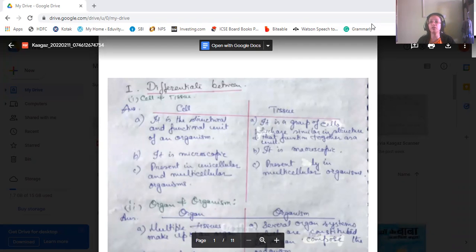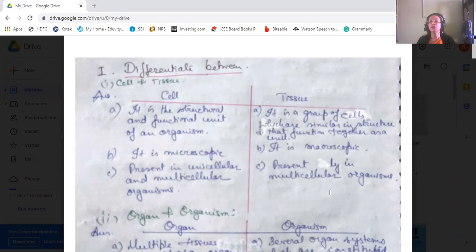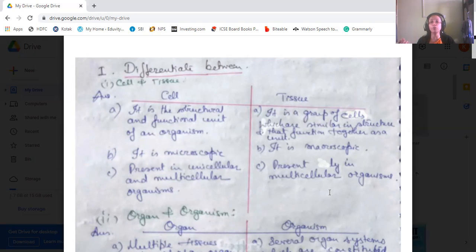The first difference is between a cell and a tissue. The cell is the structural and functional unit of an organism. Tissue is a group of cells which are similar in structure and function together as a single unit. Cells are microscopic, whereas tissues are macroscopic in structure. Cells are present in unicellular as well as multicellular organisms, but tissues are only present in multicellular organisms.